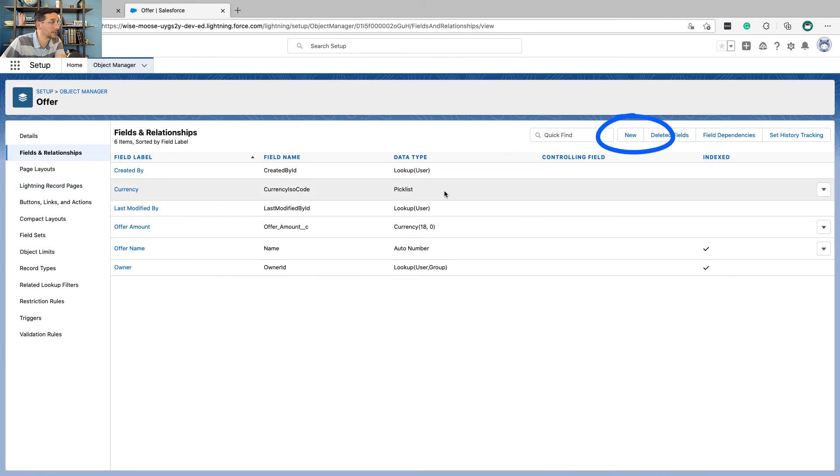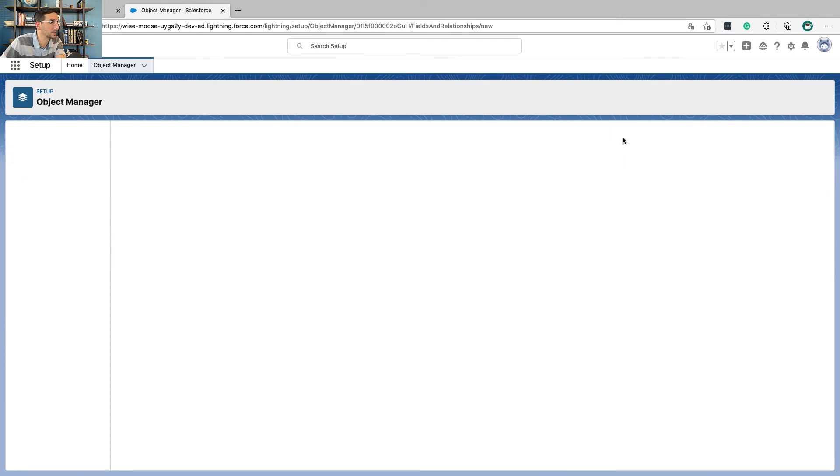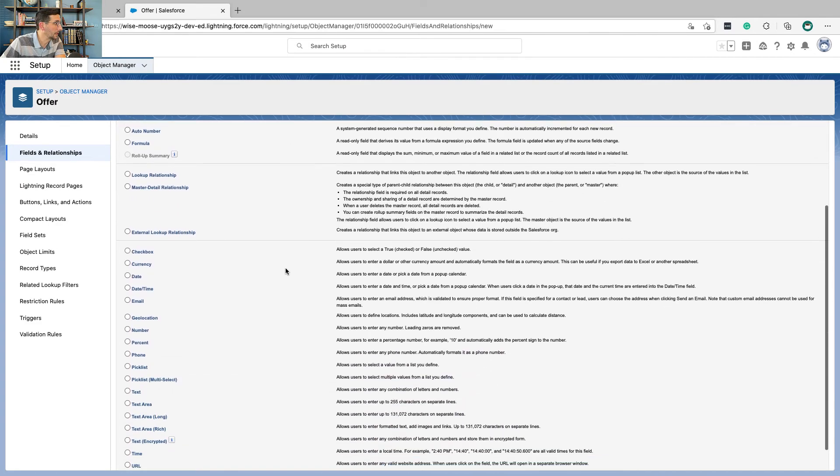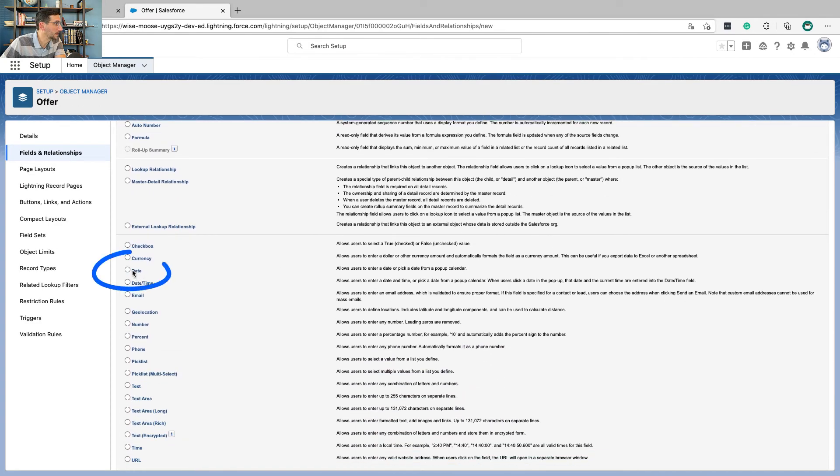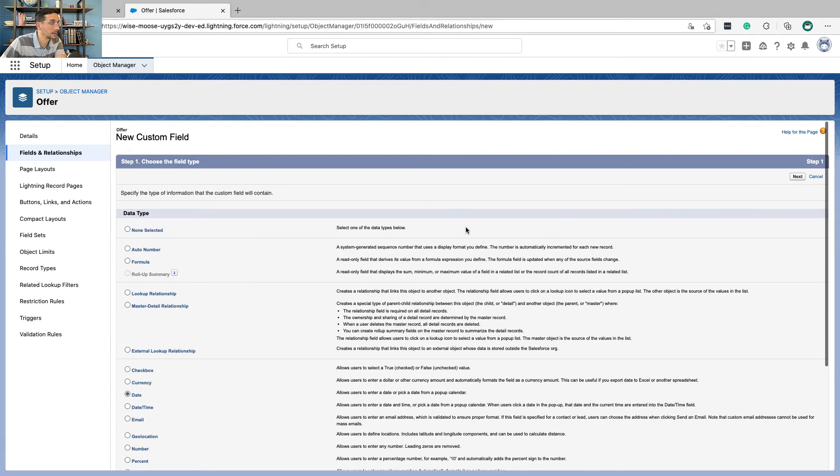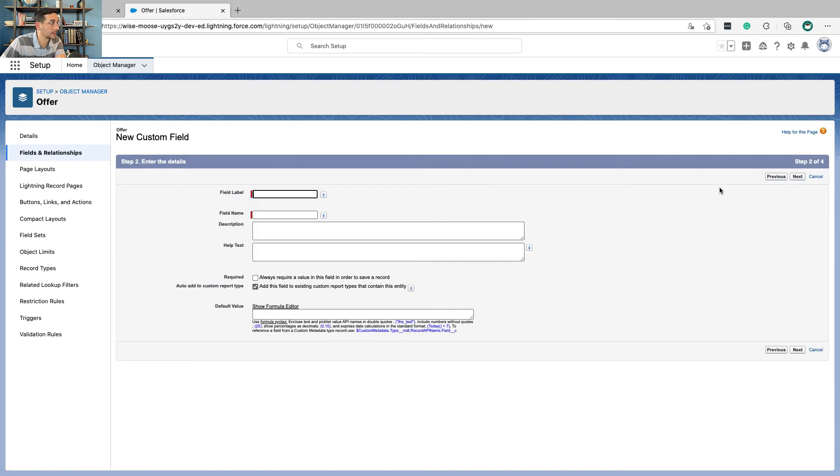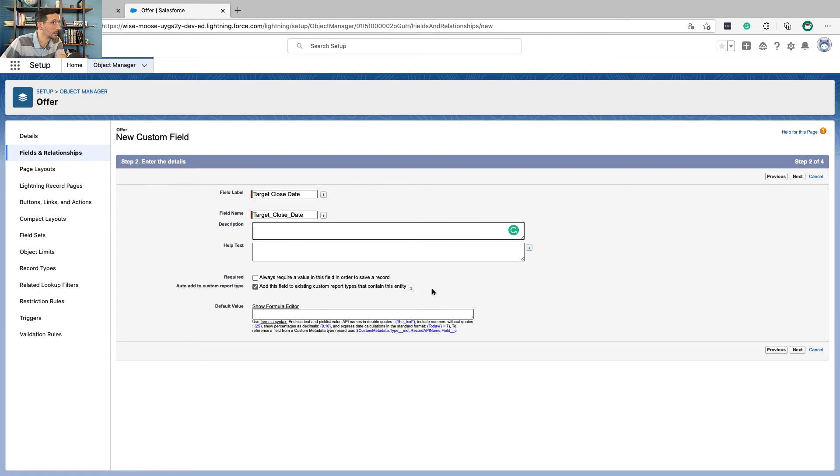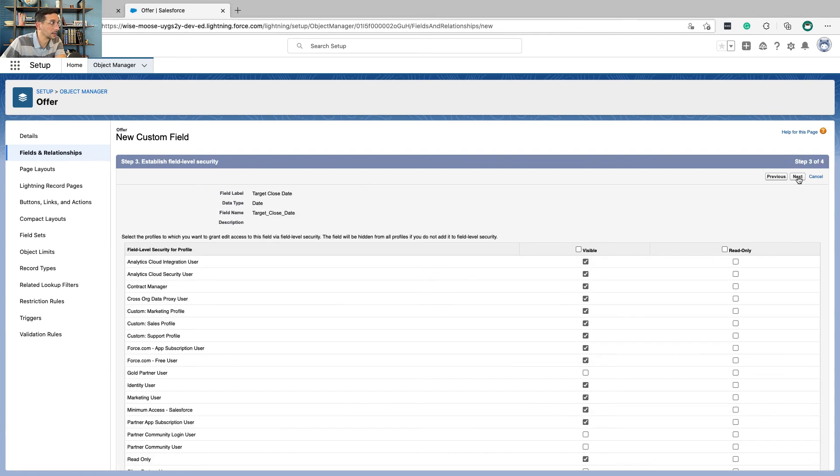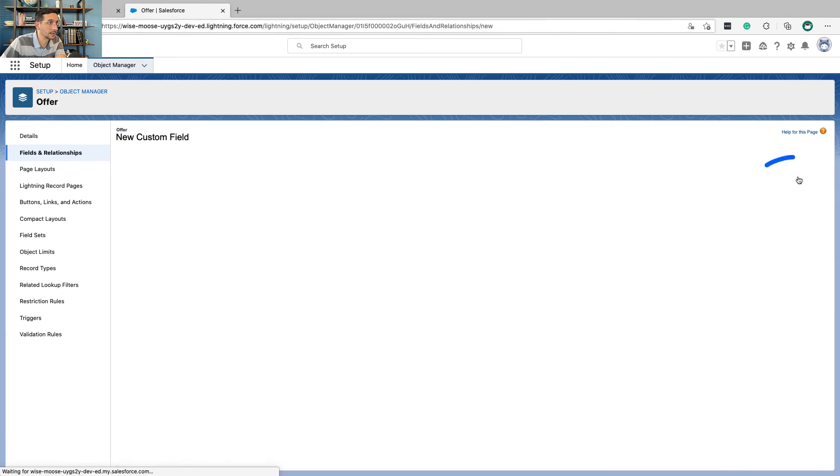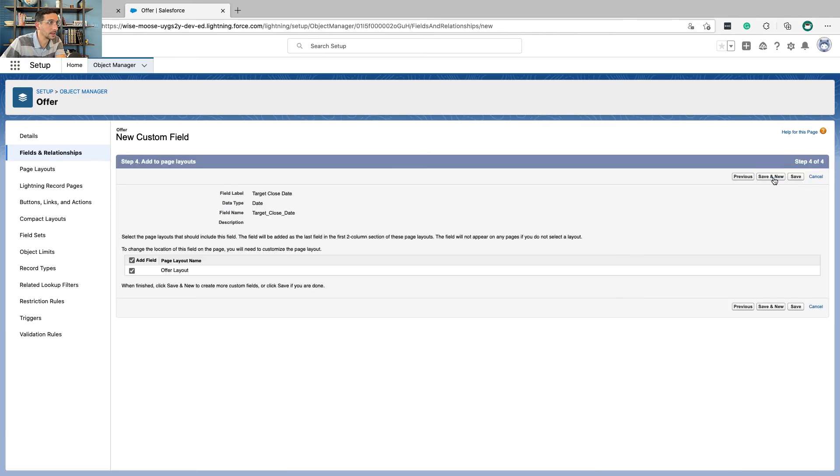Field relationships. New. Date. Next. Target close date. And next. Next. And save.